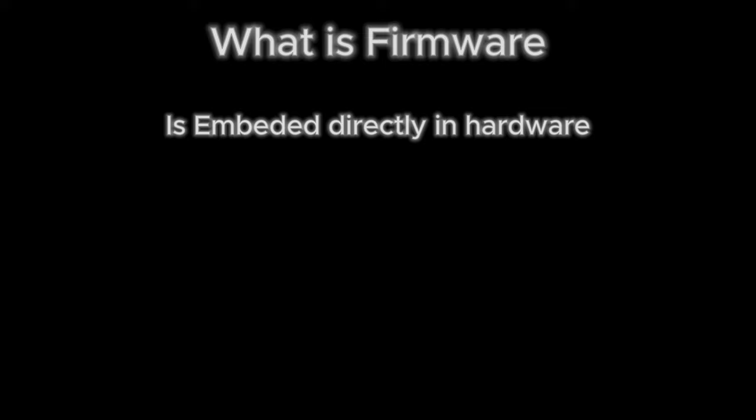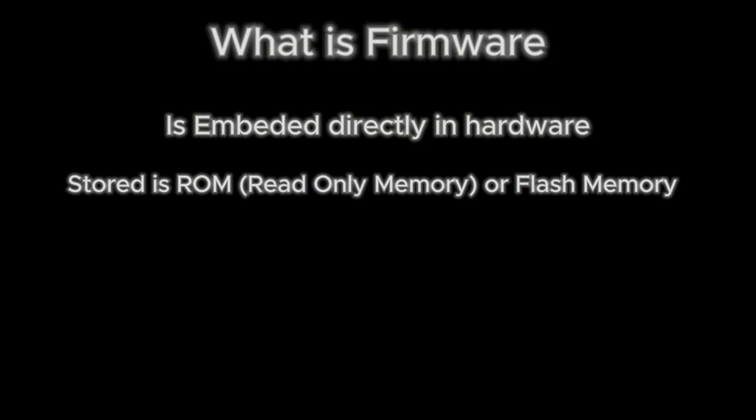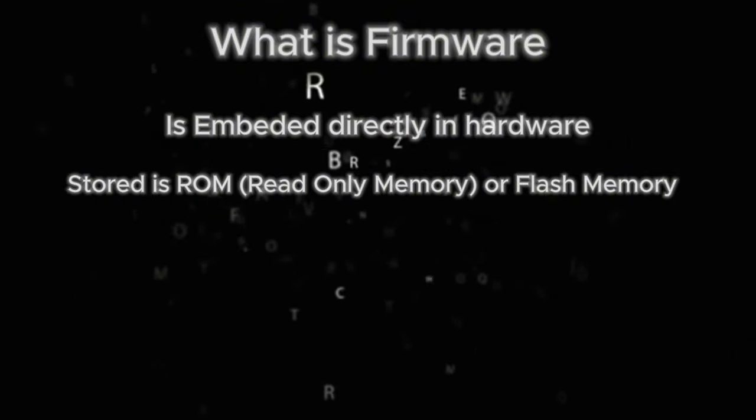Firmware provides low-level control for the device's specific hardware components. Firmware is usually stored on a read-only memory chip, or ROM, or flash memory chip within the device.